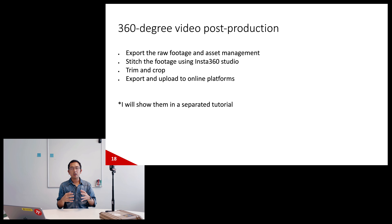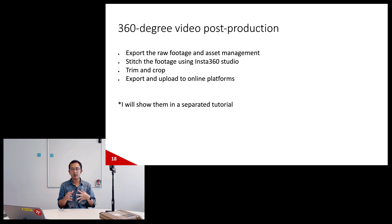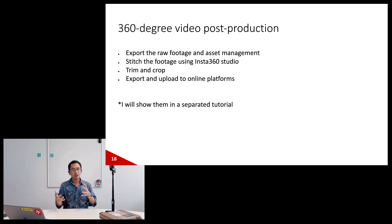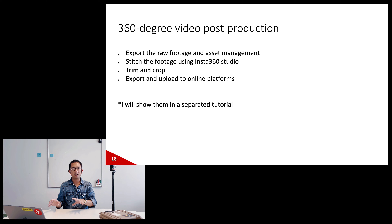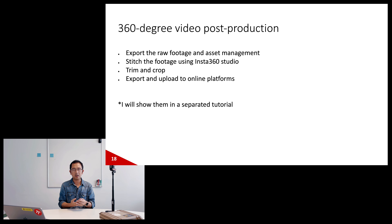In the 360 video post-production, you'll manage asset arrangement of your raw footage, stitch using software like Insta360 Studio, then trim, crop, and export and upload. I'll show all of this in an actual hands-on tutorial in episode two — so it won't be covered in detail in today's episode.